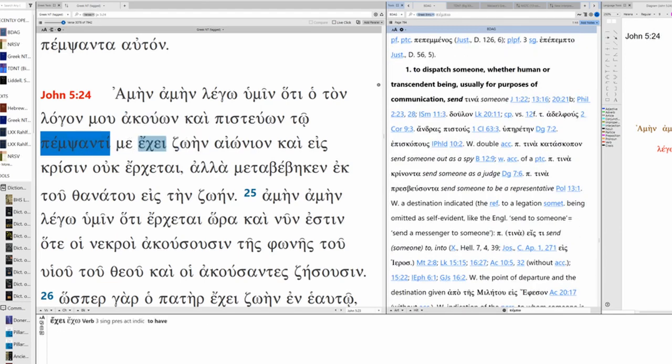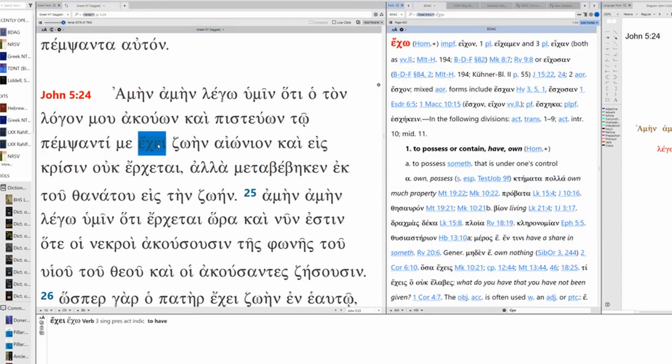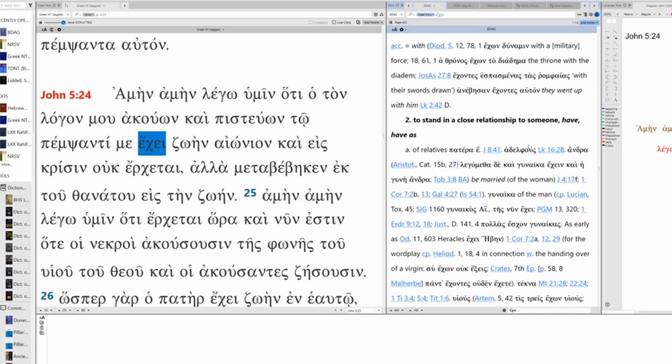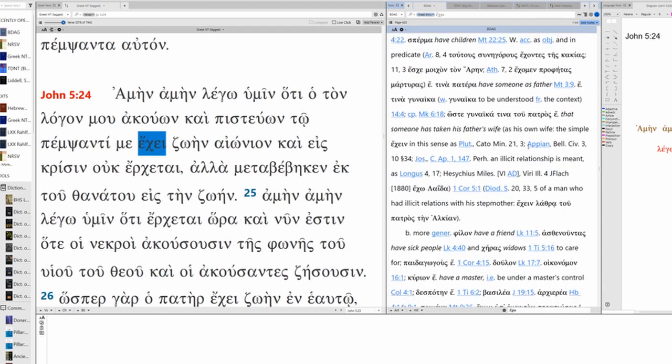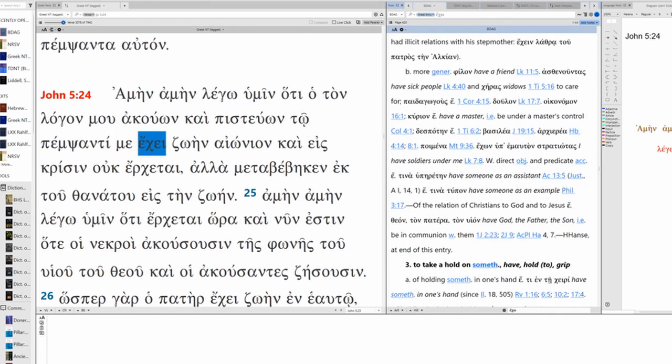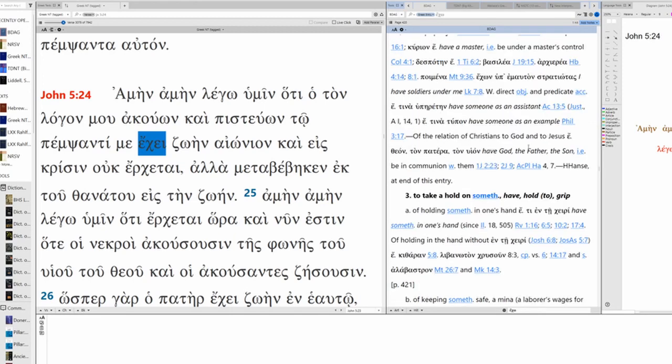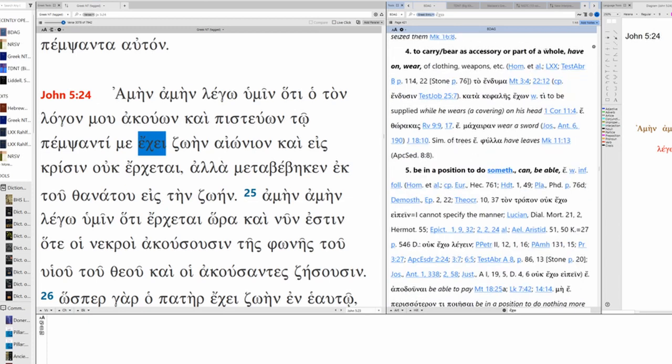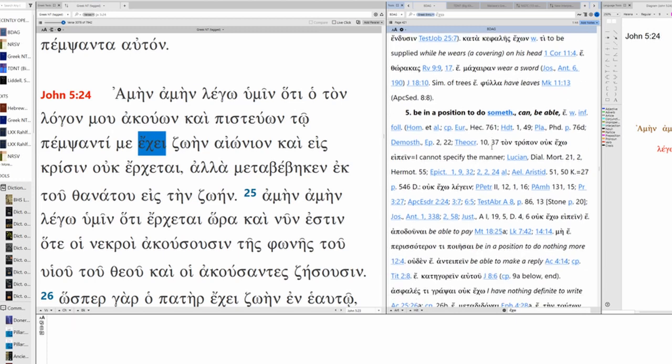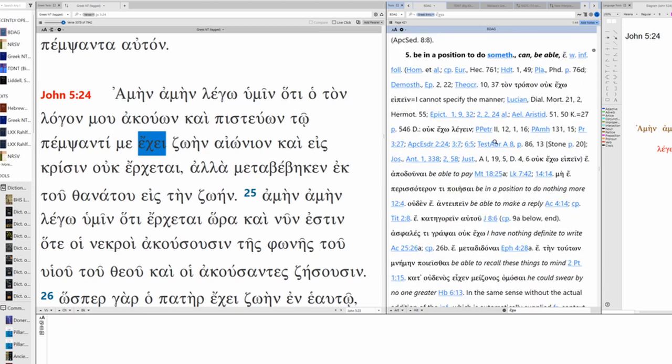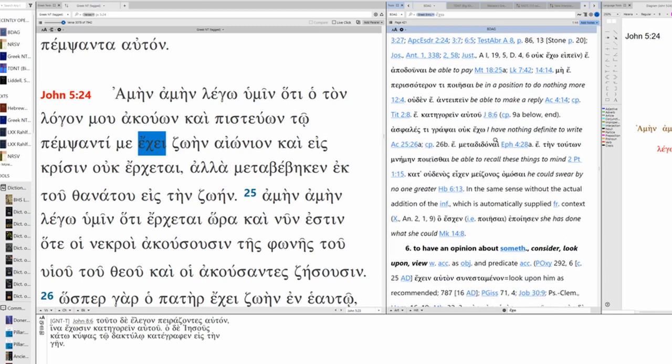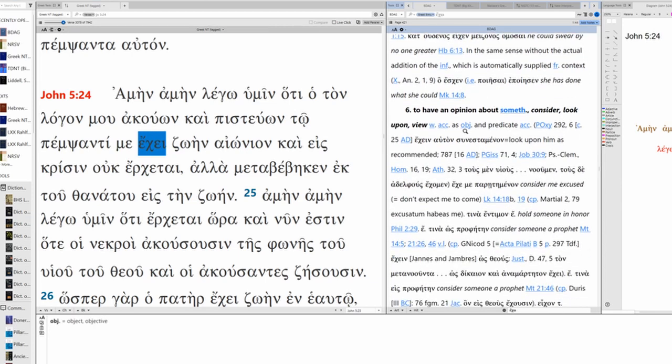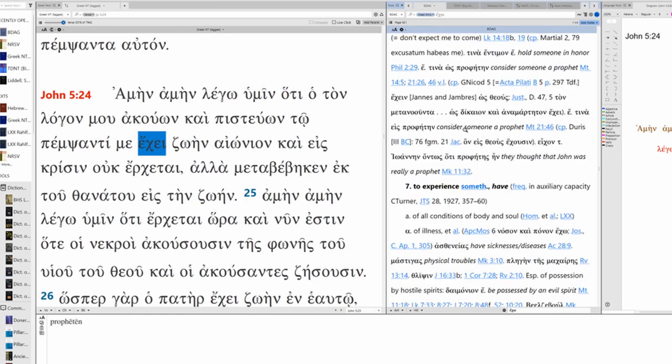Has life. Now has is third singular present active indicative. Echo, echo. To possess or contain, have, own. To stand in a close relationship to someone, have, have as. This is like relatives. To take a hold on something. So this is to have it in one's hand. Mean to have on or where. That's clearly not what we have here. Be in a position to do something. Can, be able. That's not it. To have an opinion about something. Consider, look upon, view.